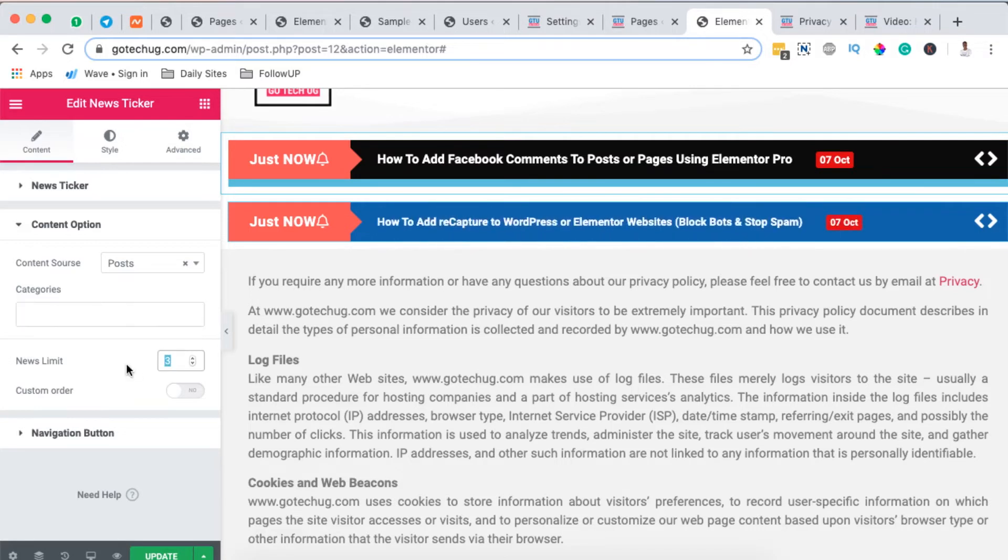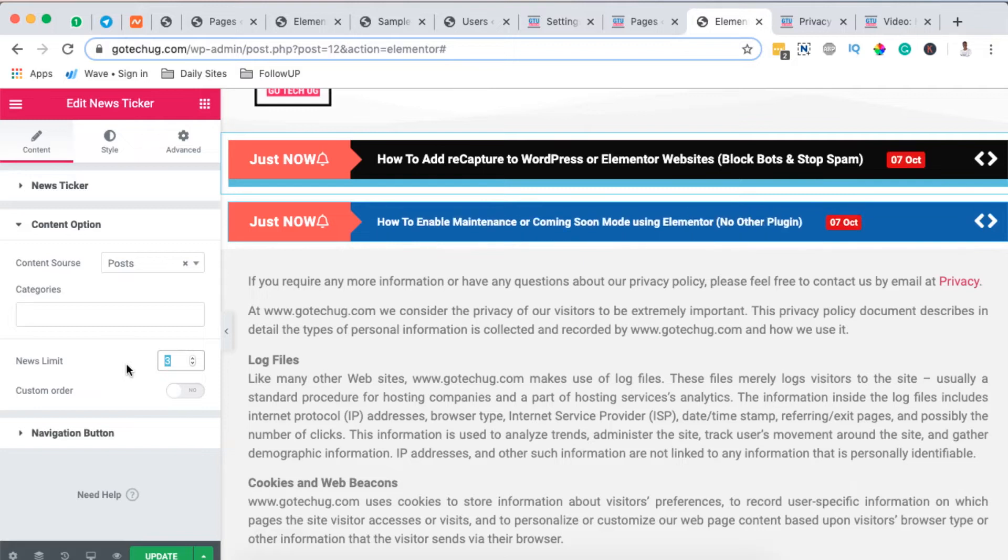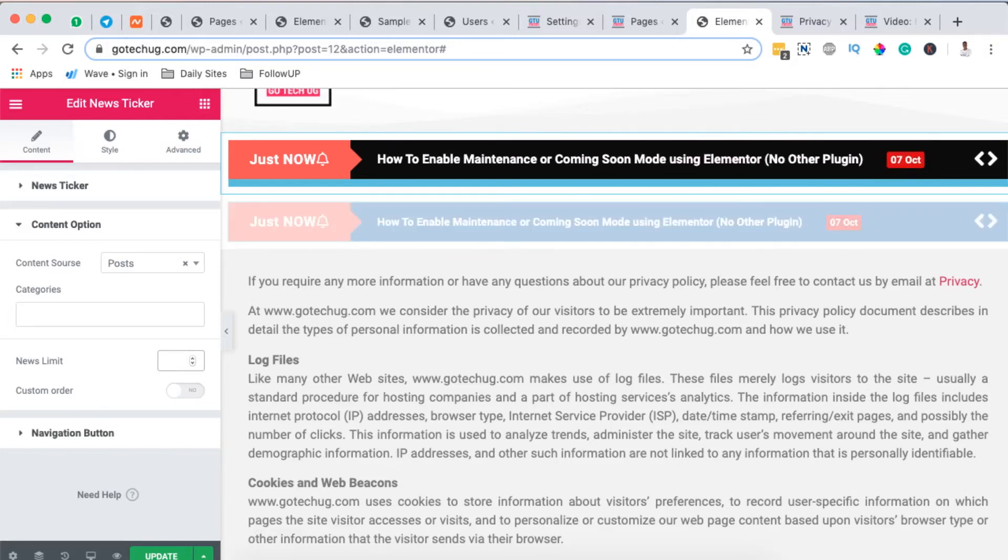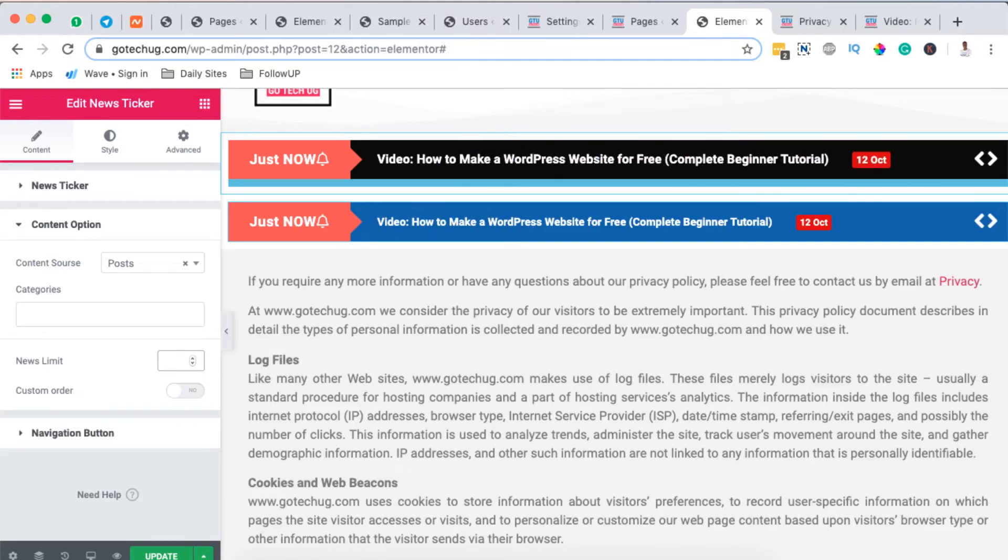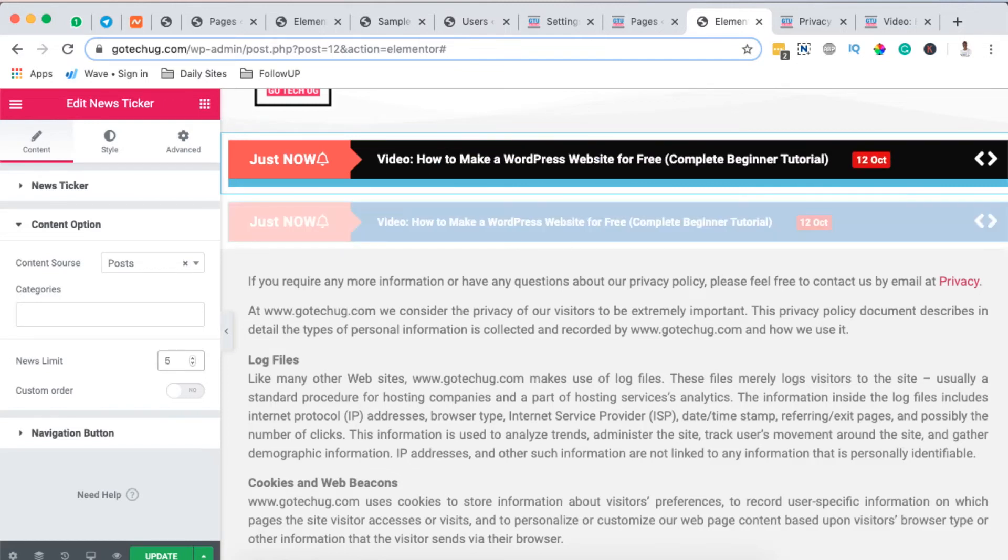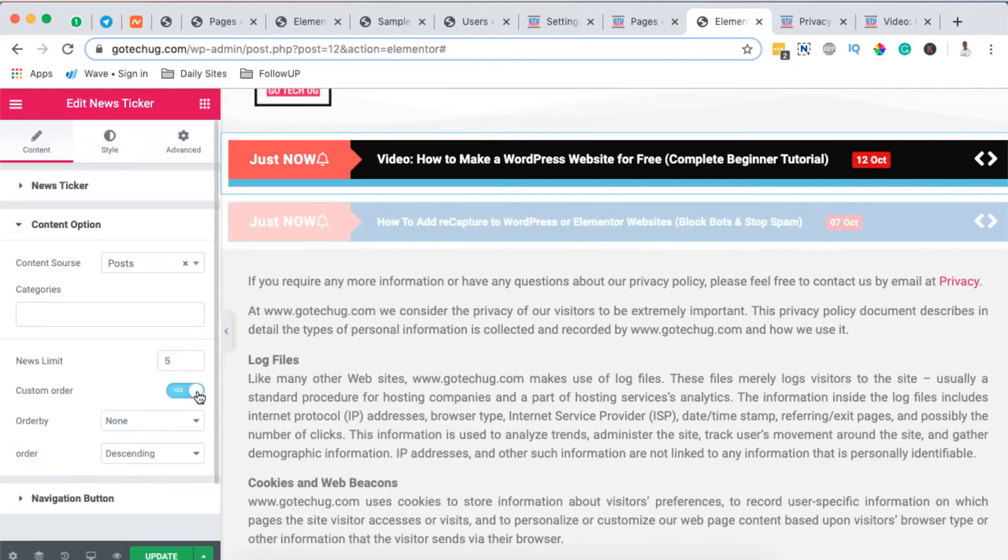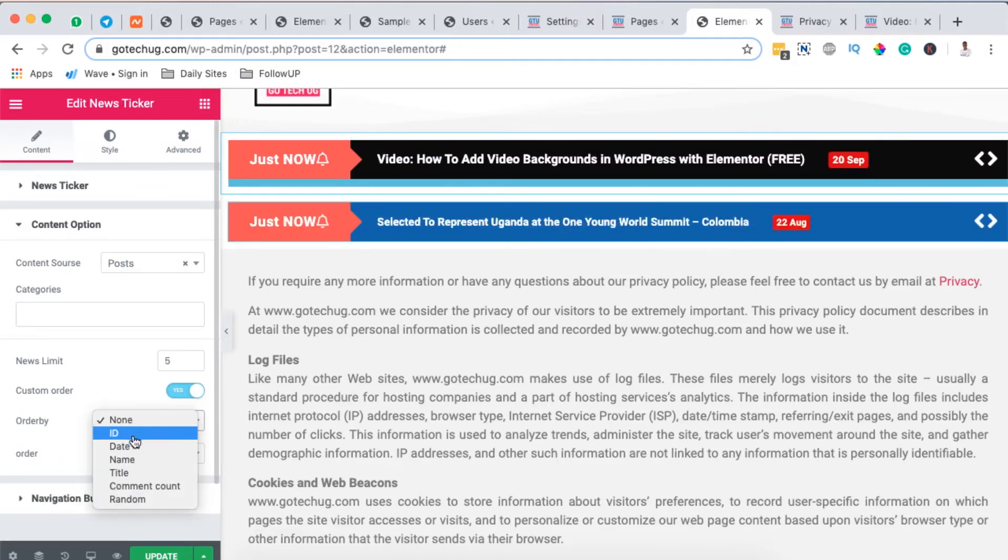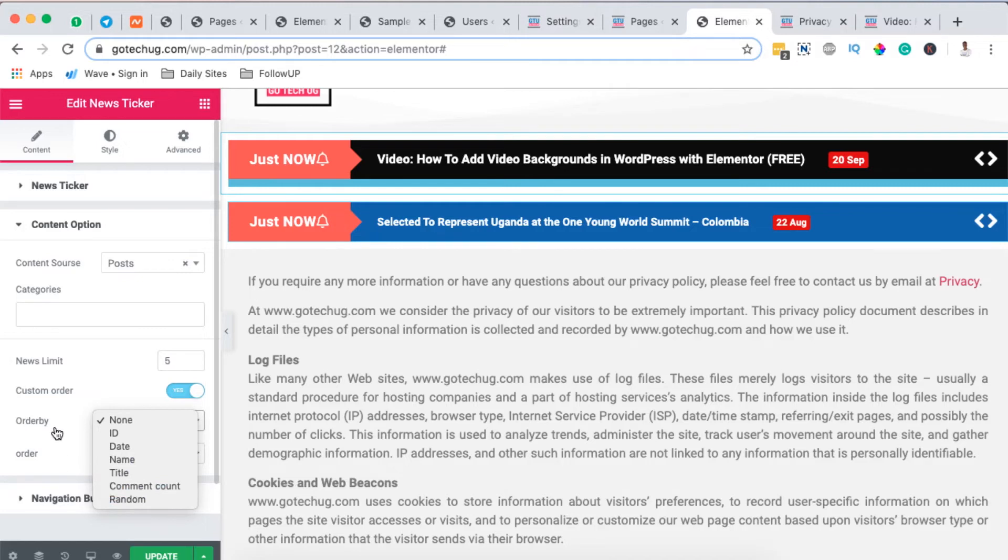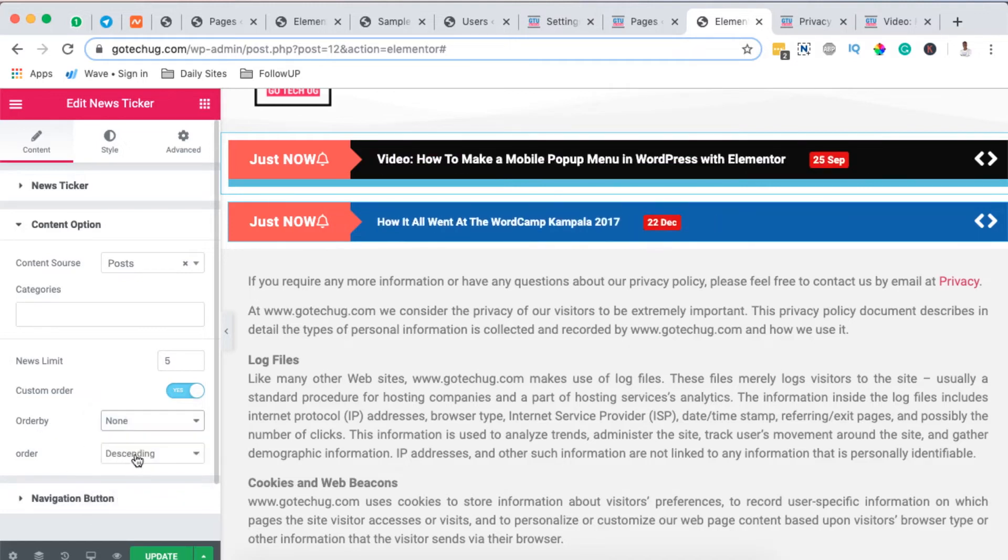Here you can limit on how many events are going to appear or to show up in the news ticker. So you can just leave it at zero. Now that means it will be unlimited or everything in your blog post or you can simply limit it to something like five. And then here down you can even add a custom order and say order by the ID, the name, the title, the comment count and also you can even order by descending or ascending. I just don't want anything here.